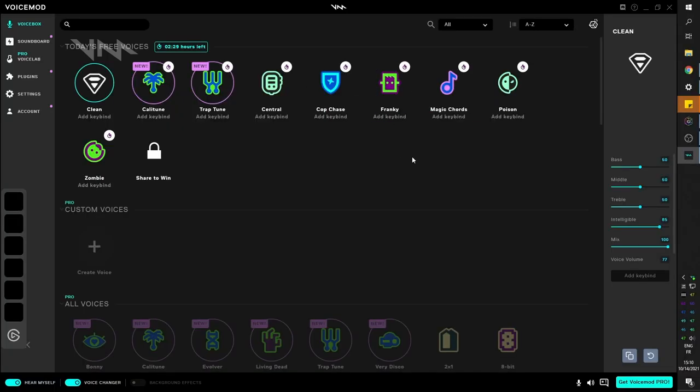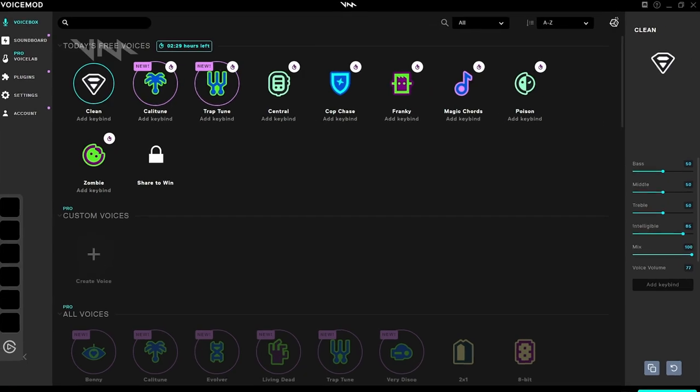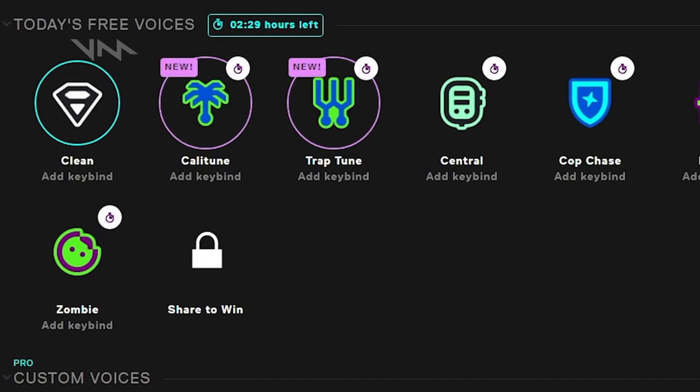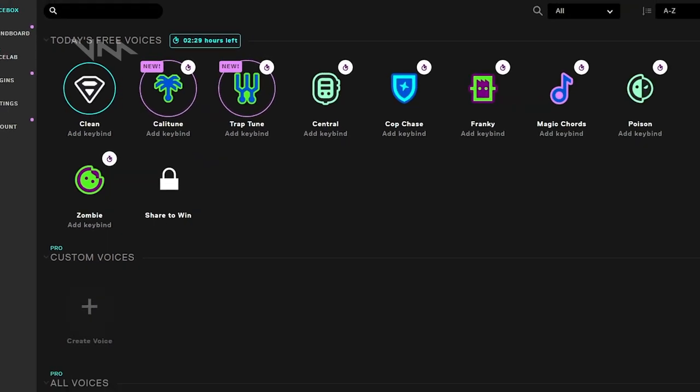Once that is all done, you will be brought to the voice box menu. And this is where you can select the voices. By default, you will be on clean, so that is just your audio. And you can click on the rest in order to try them.